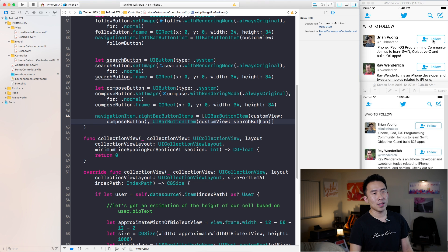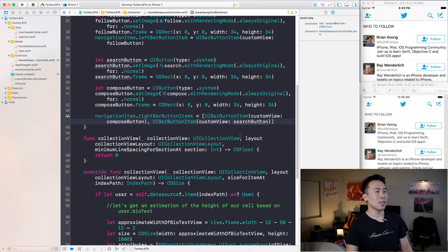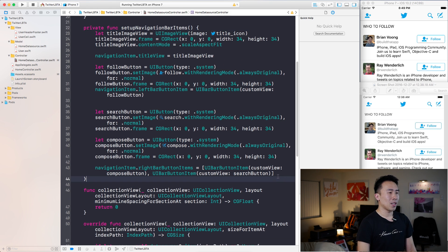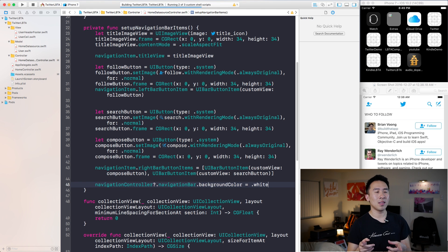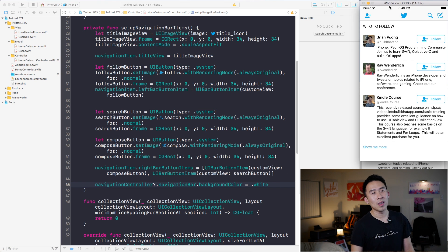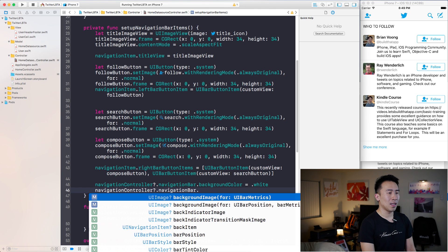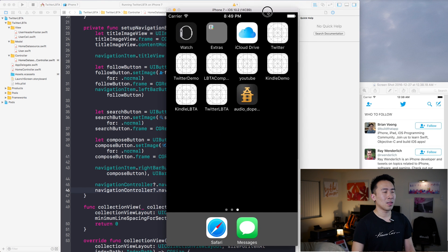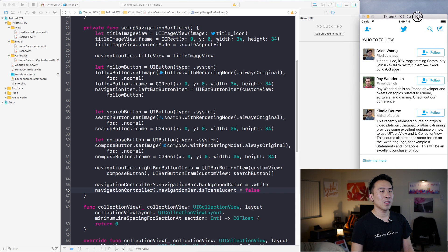Next I want to fix the background color of the navigation bar so it doesn't have translucency and has a pure white color. At the bottom of the setup function I say navigationController?.navigationBar.backgroundColor = .white. However if you run this you don't get a fully white color, because the navigation bar has a default translucency value. To fix that, set navigationBar.isTranslucent = false. Running that, the navigation bar is now fully white with no hint of gray.